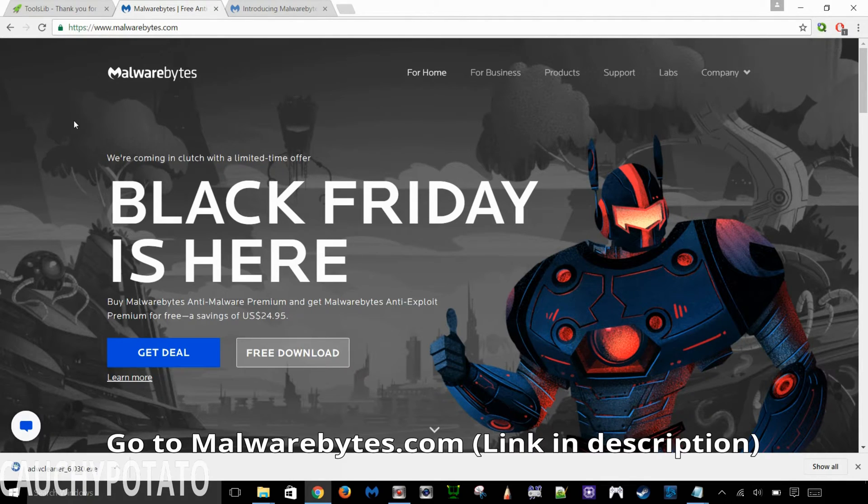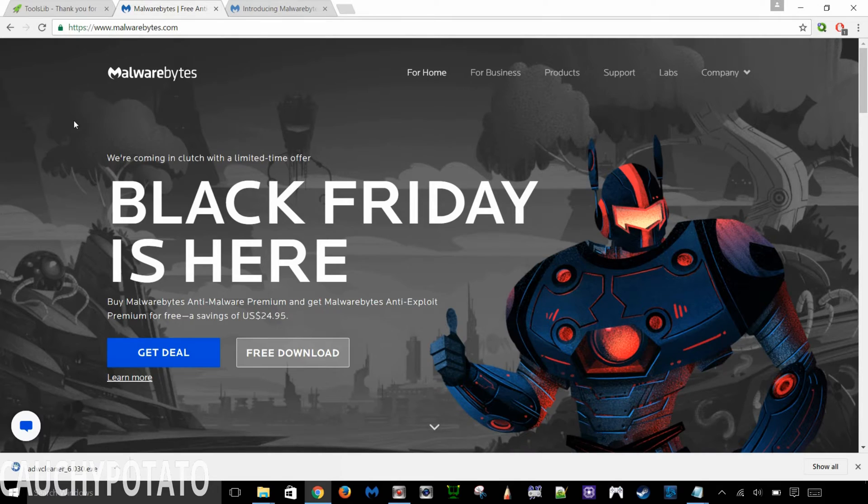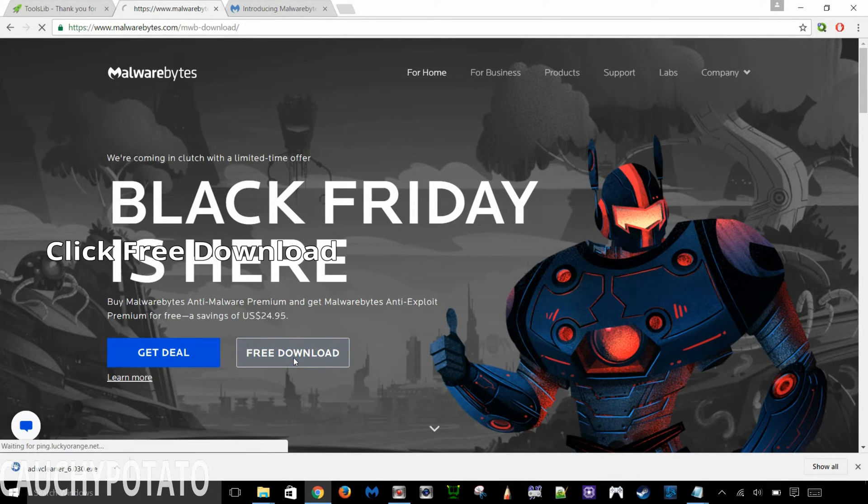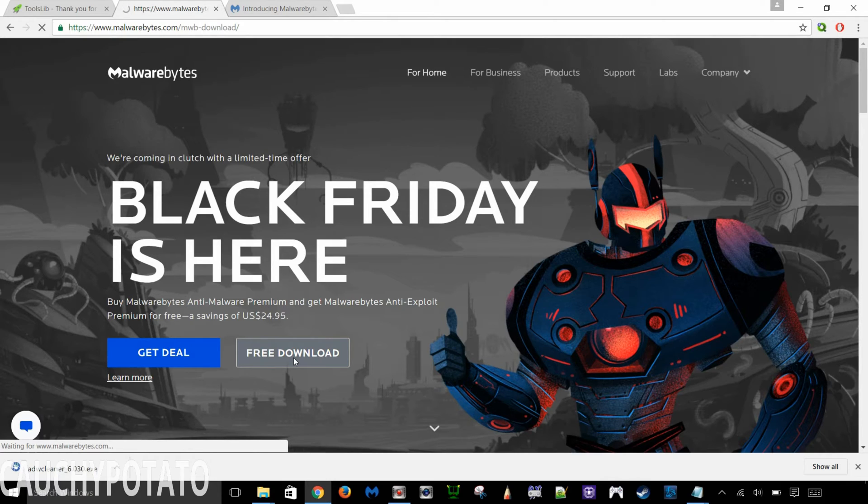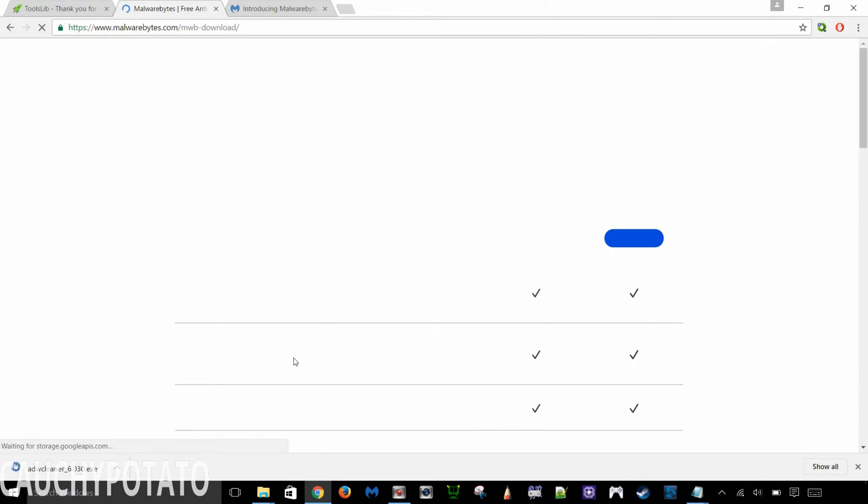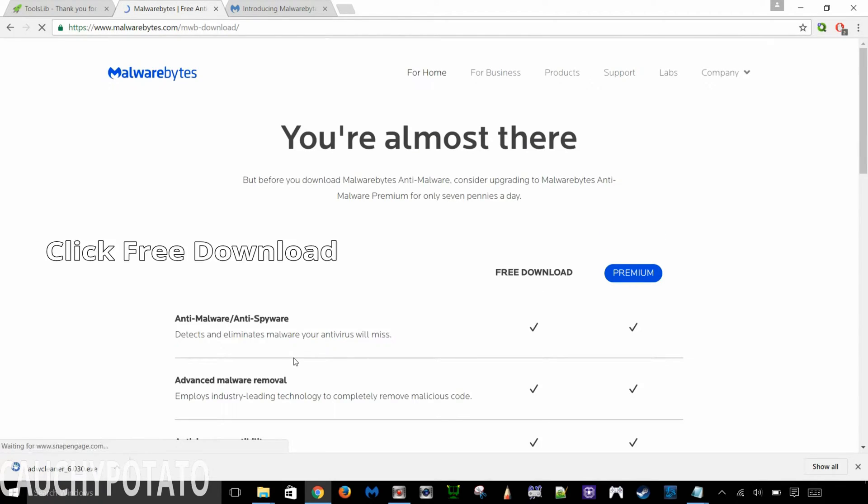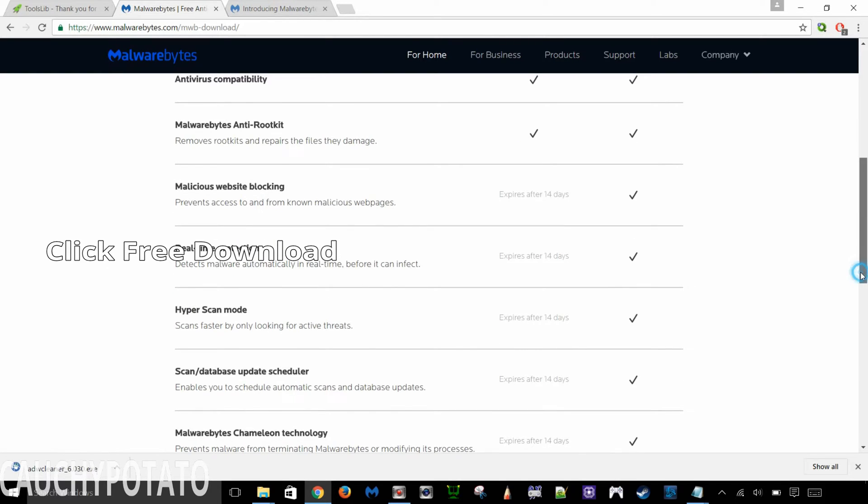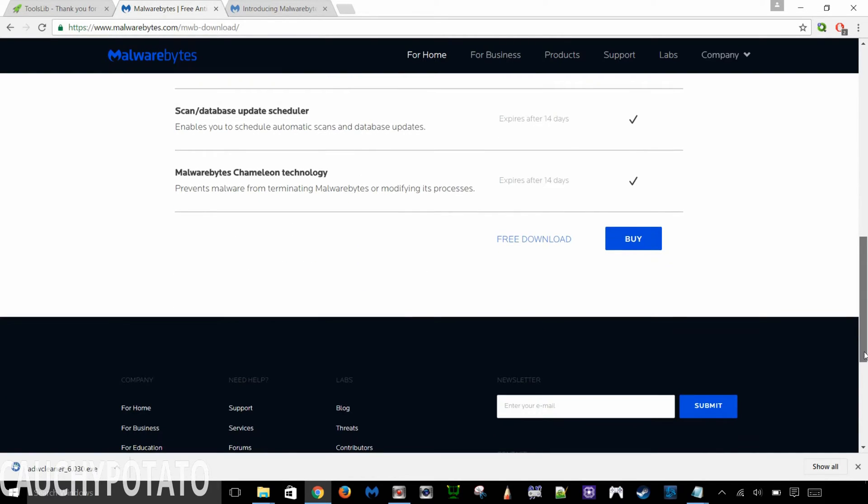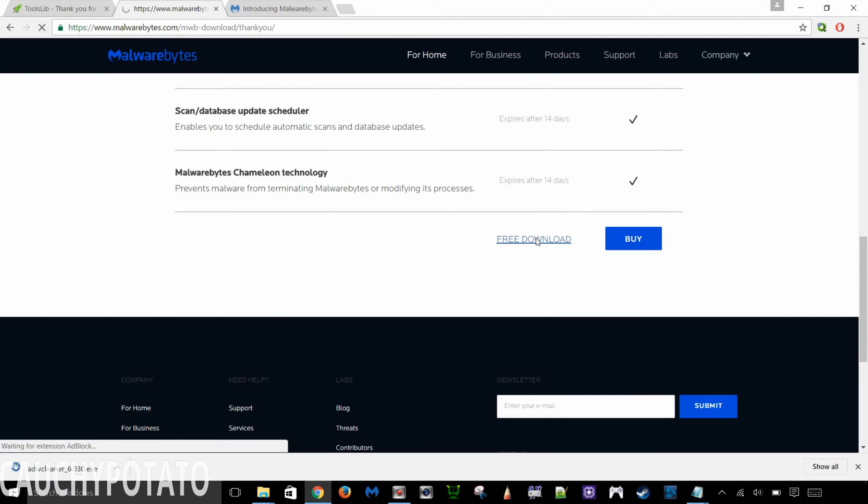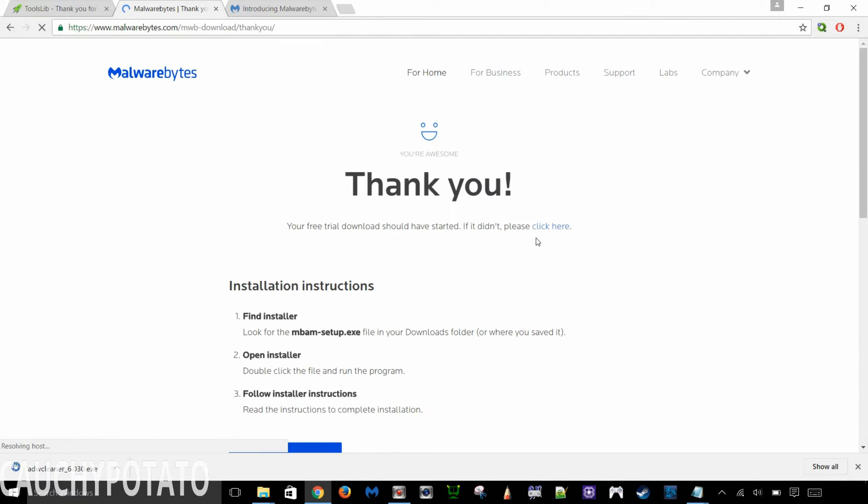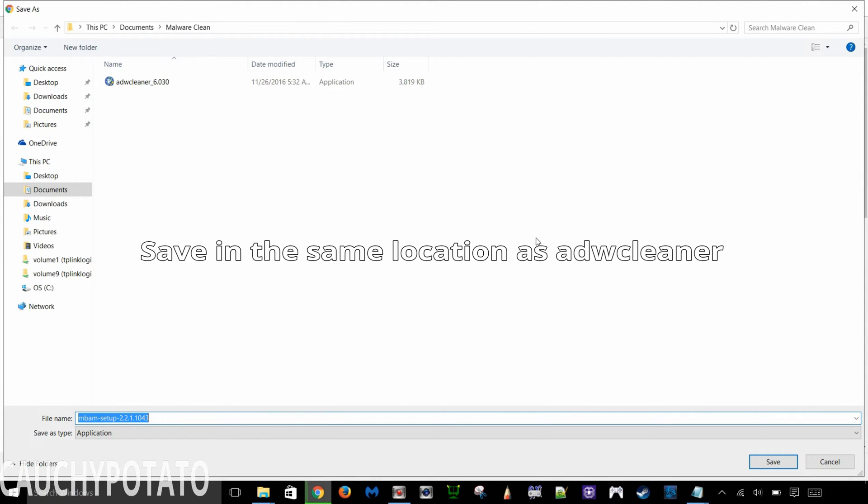Go to Malwarebytes.com. Click free download. Scroll down and click free download. Save it in the same folder as ADWCleaner.